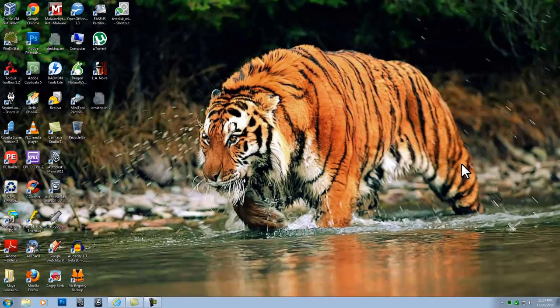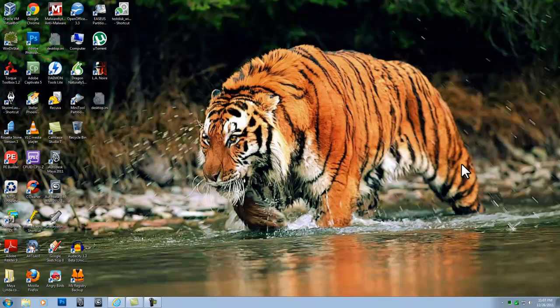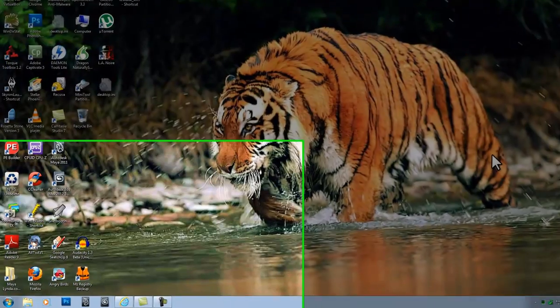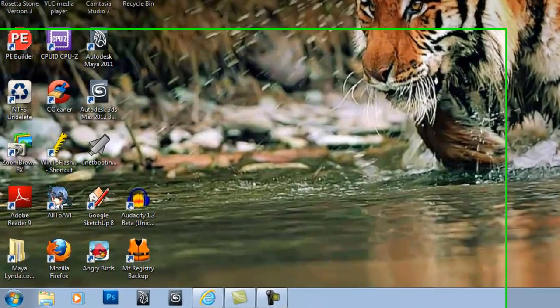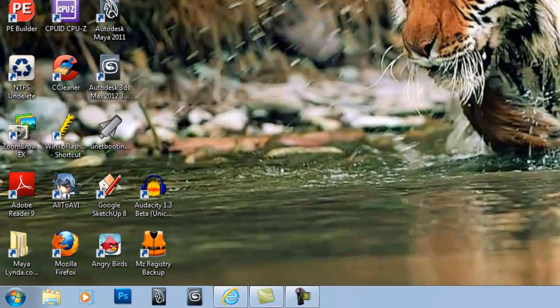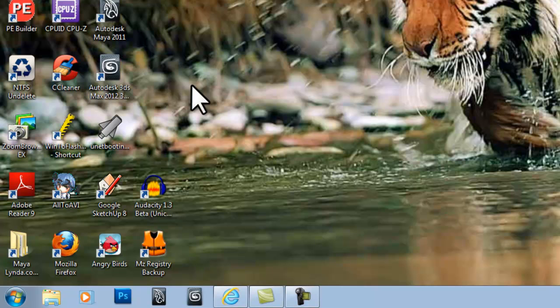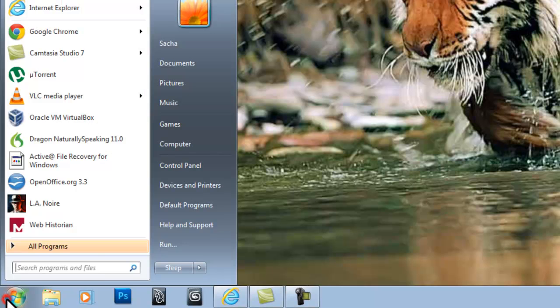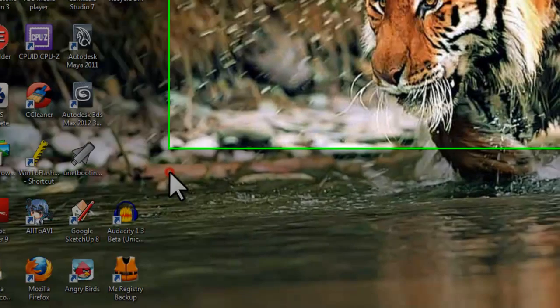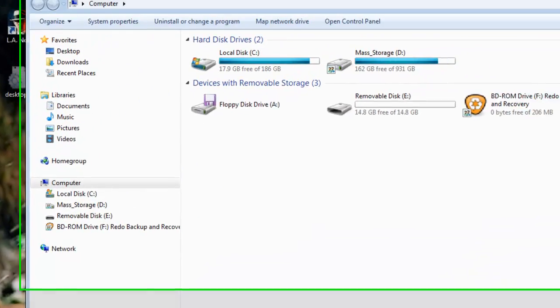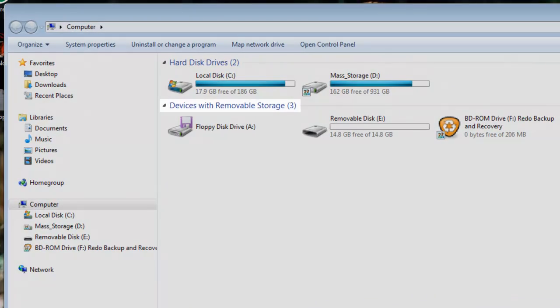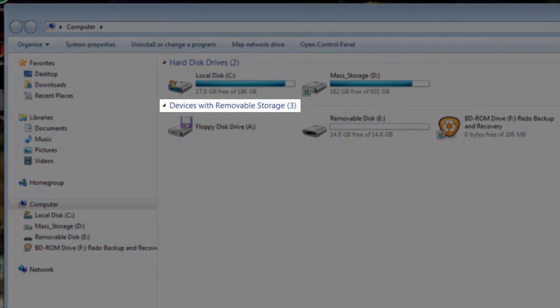It's best to format the USB drive before running UNetBootin. UNetBootin won't format the drive, it will just dump the files on top of what is already there. To do this, click on the Windows Start button, and then Computer.